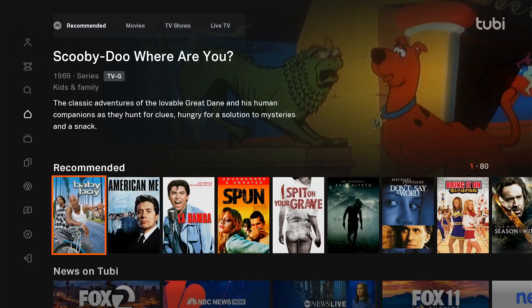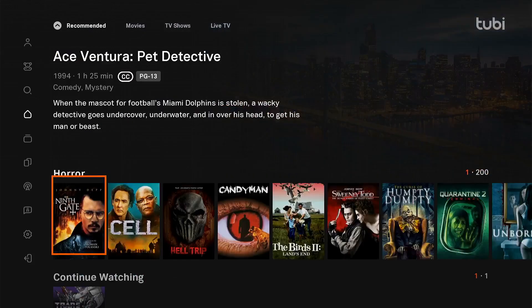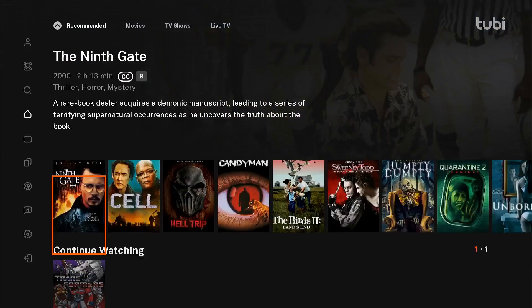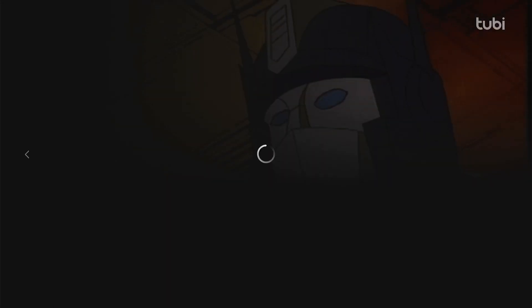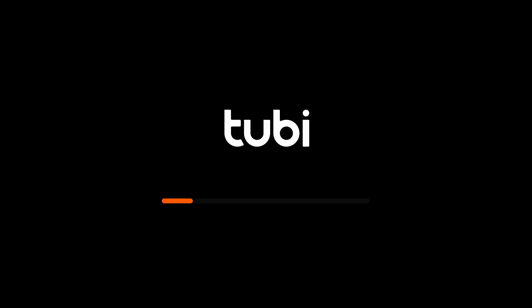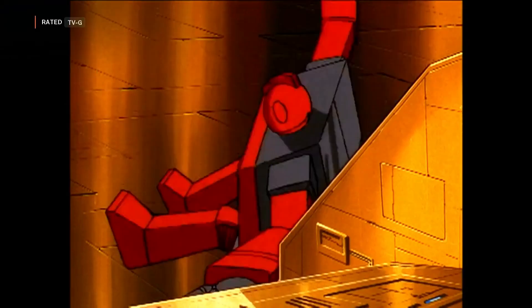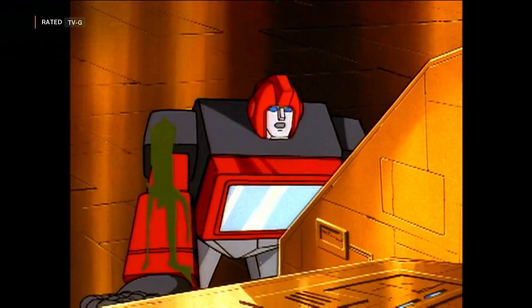Let's navigate to what I was watching before, which was Transformers. We'll let it play. Now the content is playing.